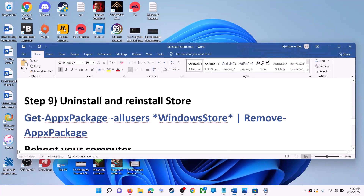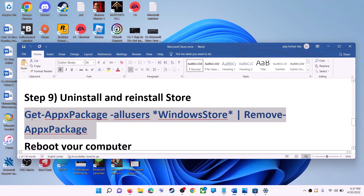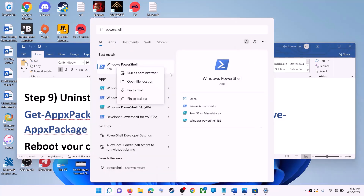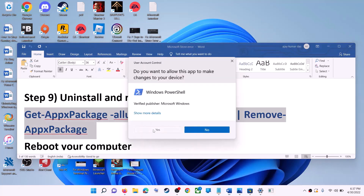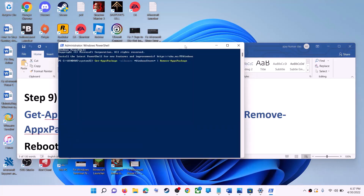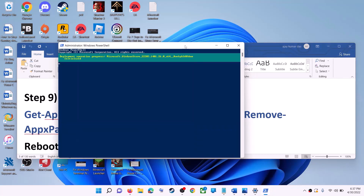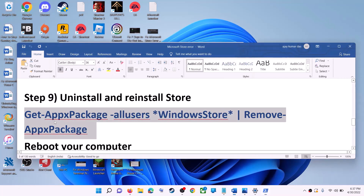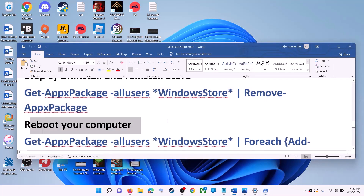The next step is to uninstall and reinstall Microsoft Store. Copy the uninstall command from the video description. Type 'PowerShell' in the Windows search box, right-click on Windows PowerShell, and click on 'Run as administrator'. Click 'Yes' to allow. Paste the command, hit Enter — this will uninstall Microsoft Store from your computer. Now restart your computer.